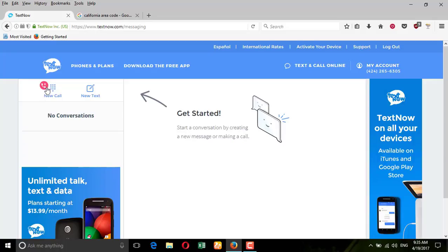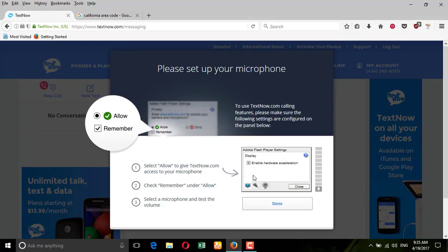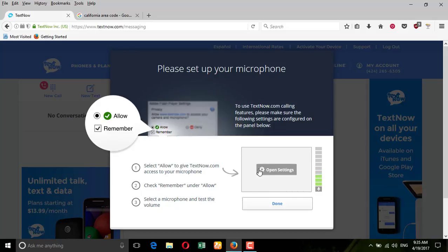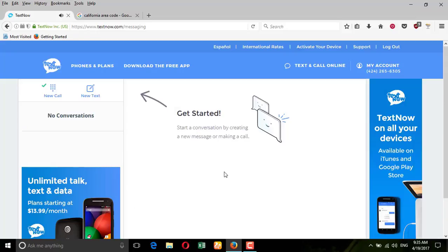To remove that sign, you need to press here, and then it's done. Now the number is ready for receiving calls, and you can also make calls from it.